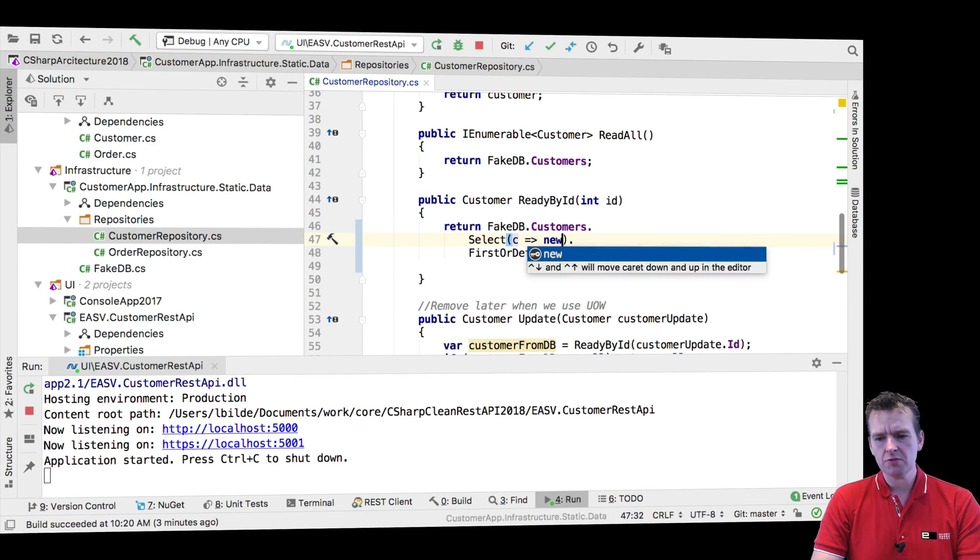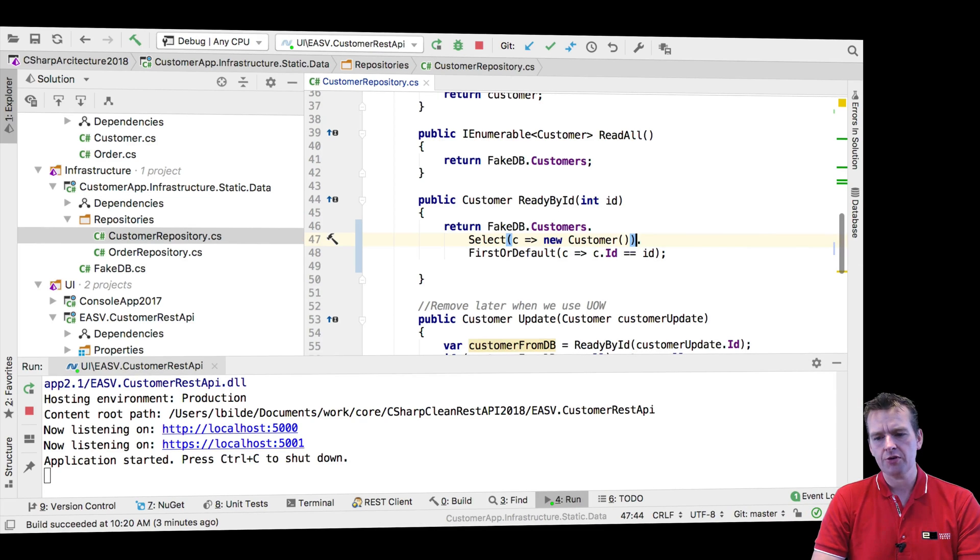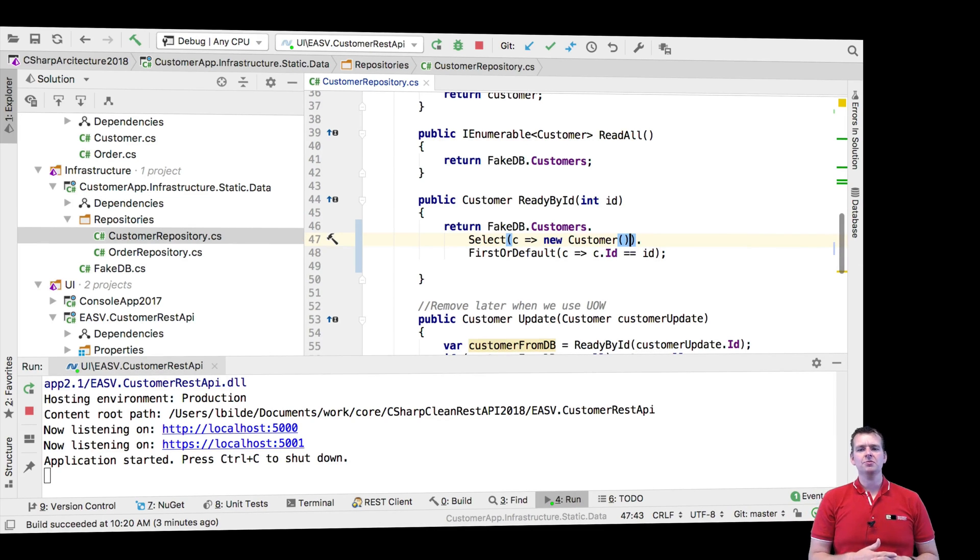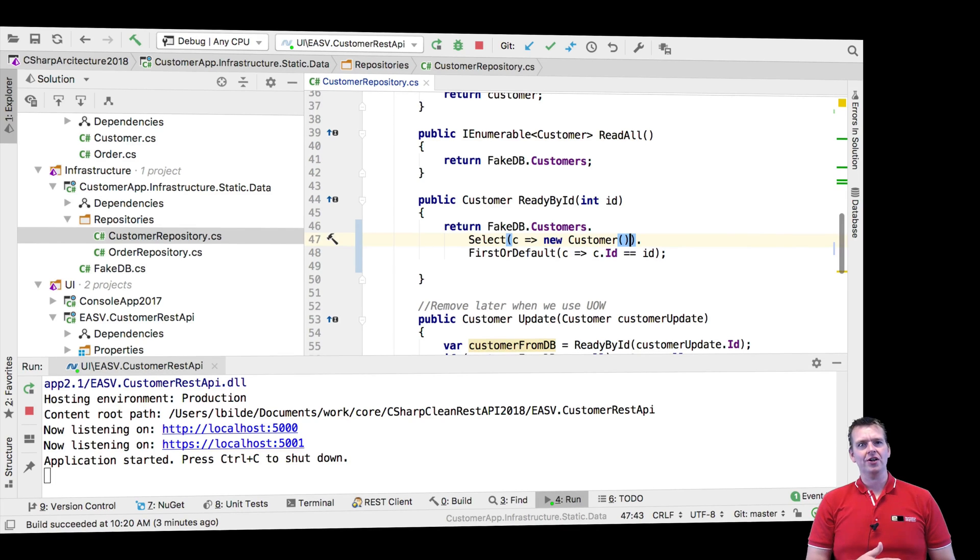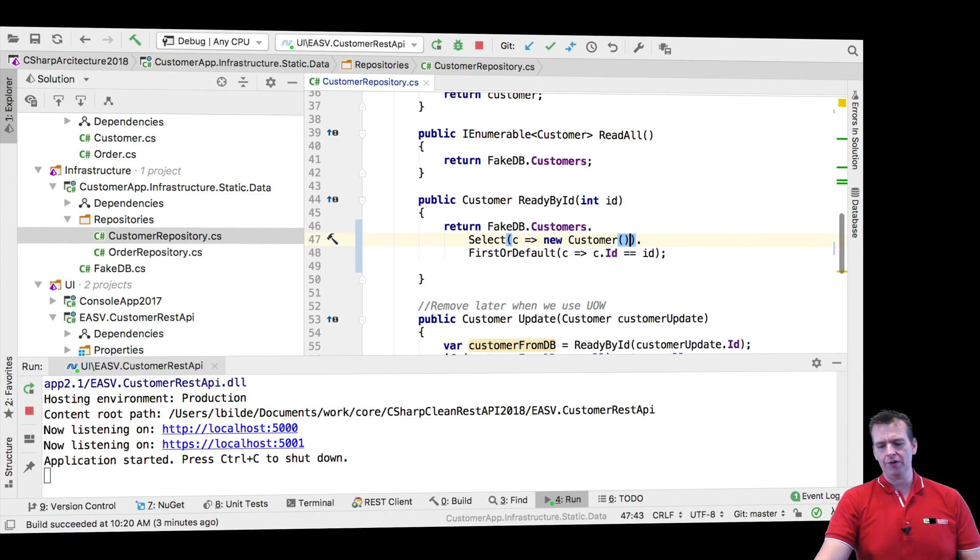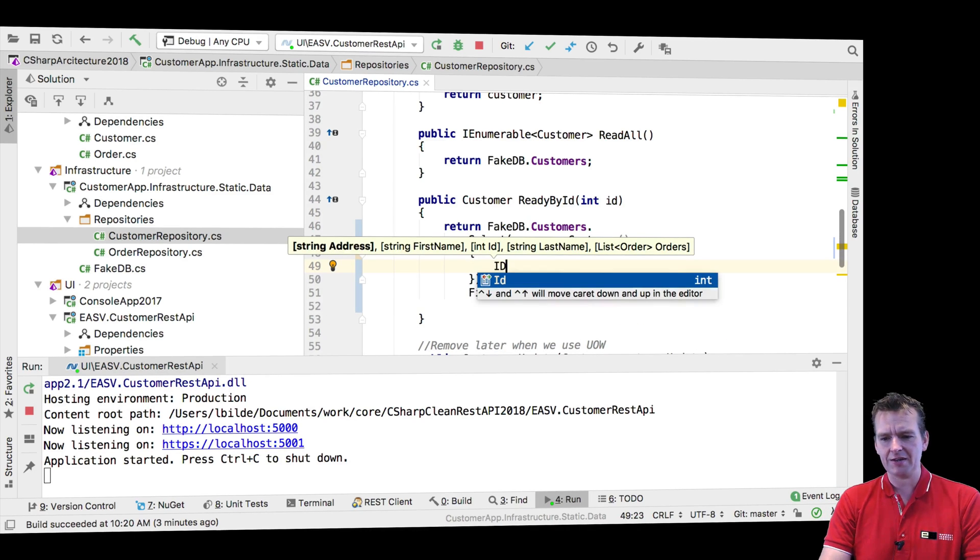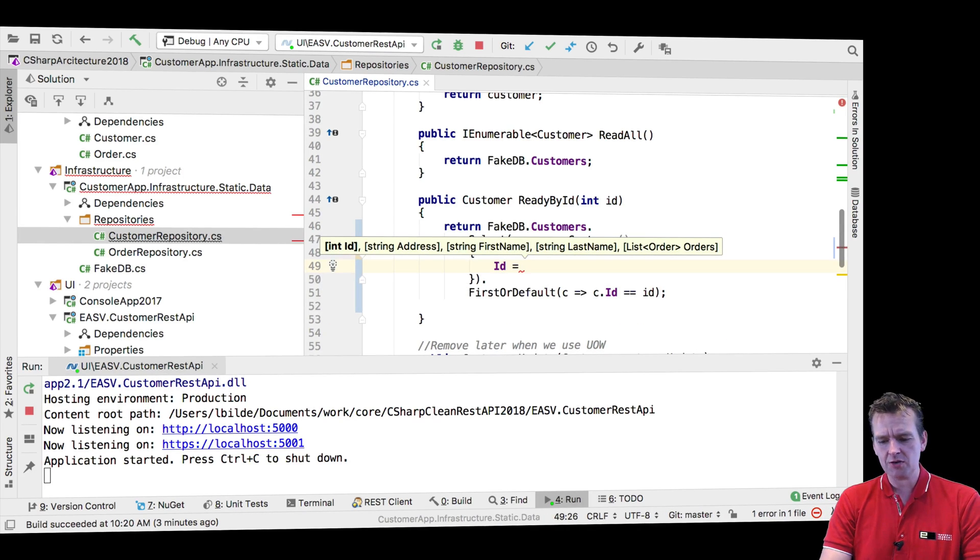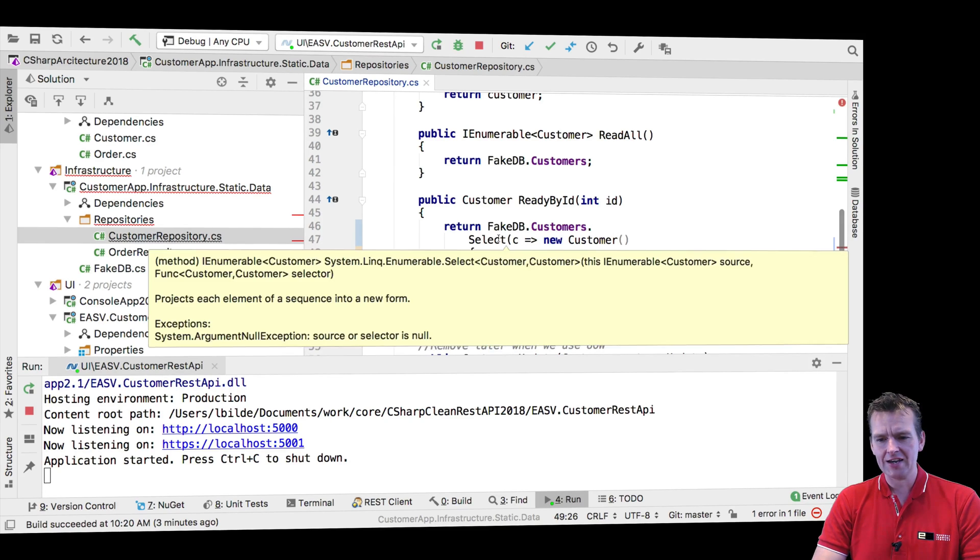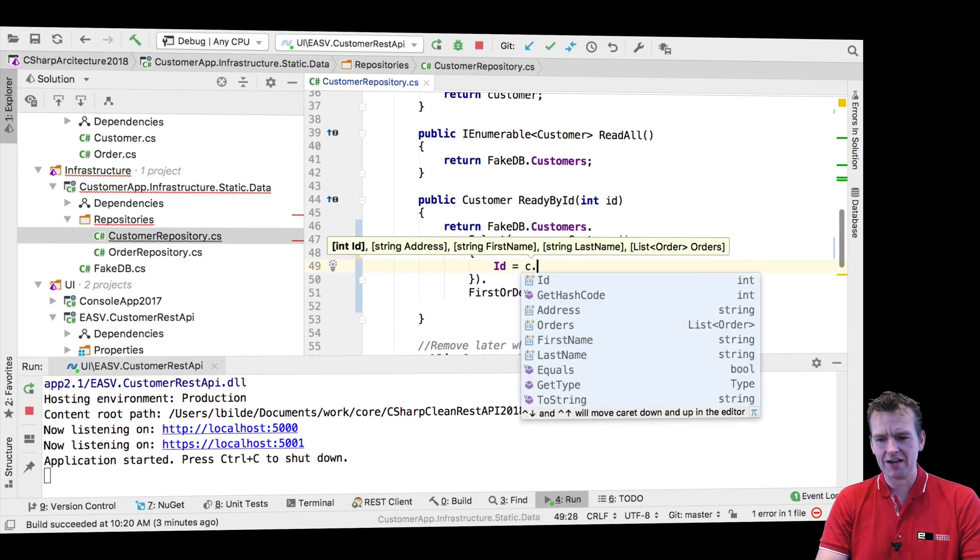I'm going to make a new keyword. I'll say new customer. I could just end it right here, but it would just mean I'll get a blank customer. That wouldn't work. So I'm going to create a new customer like this. I'm going to say his ID is going to be equal to this guy's ID, the first customer that I'm going to find. So I'm going to say C.ID.